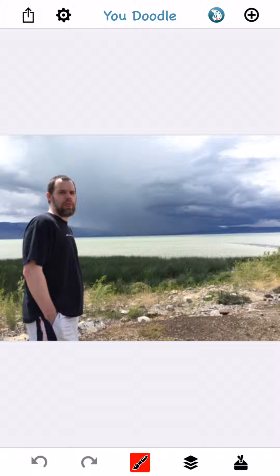Greetings! This is Jeff and I'm going to show you how to fix blurry text in YouDoodle. You may have added text to a photo before and tapped done only to see in horror as your text is blurry. You may have sworn, thrown things across the room or smashed your device as I have done on a number of occasions.